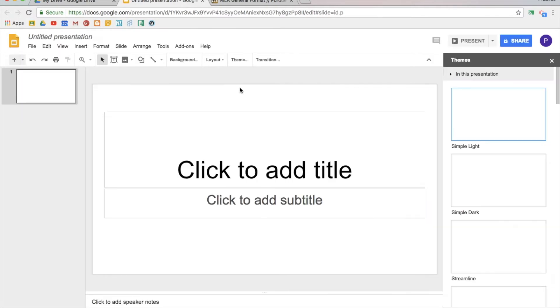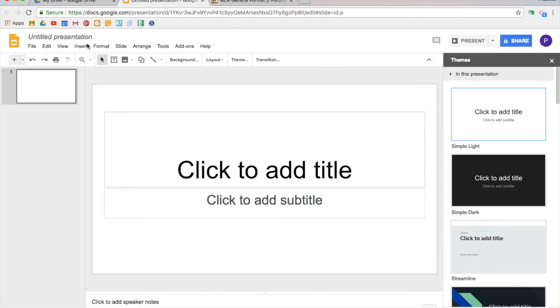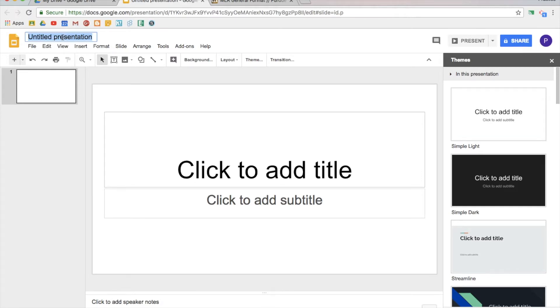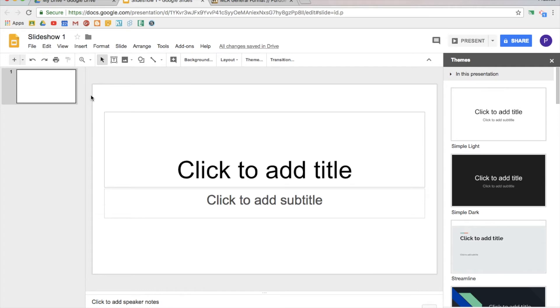Just like with anything else in Google Drive, the most important thing to do first is name your file so that you don't have ten different files named untitled presentation. So I've named it. Now it's easy to find in Google Drive.